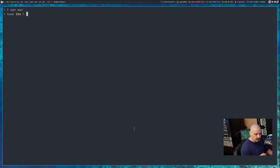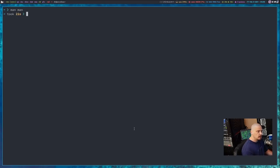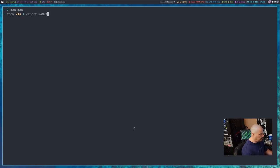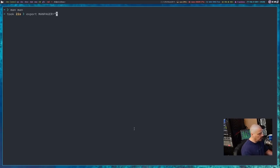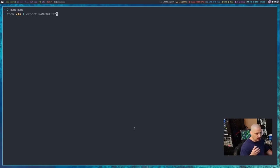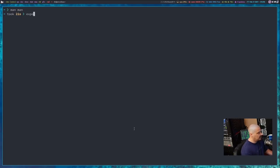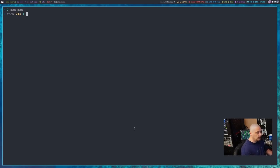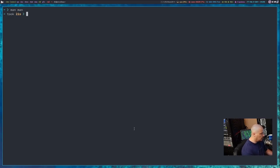Now, if you wanted to change the manpager in the bash shell, you could do something like export manpager equals, and then in quotes, a command to what you want to set as a manpager, whether it be bat or neovim with various options, vim with various options, but this is typically not what you want to do because it's not permanent. What you want to do is actually set this in your bash RC.